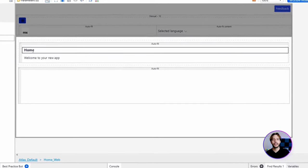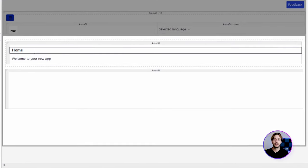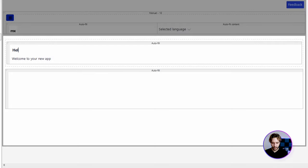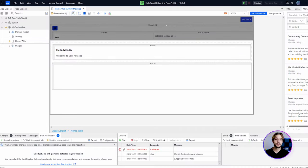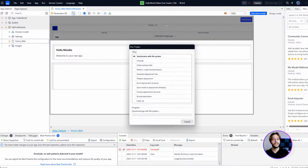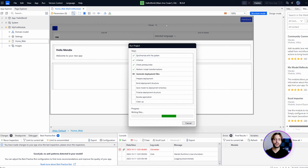With the home page open, we're going to click on the auto-generated label with the caption 'Home' and type 'Hello Mendix' to update the caption. That's it.